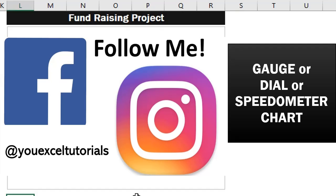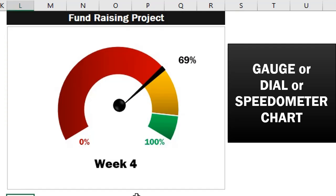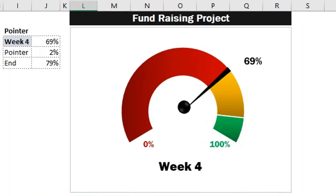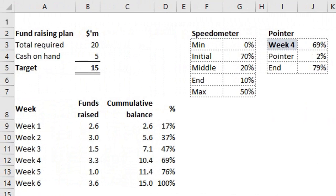This will help you to visualize how much of the target has been achieved. You can use it to track percentage of work completed in the project, actual sales to target sales, and so on. Today we are going to use it to visualize the progress of a fundraising project.